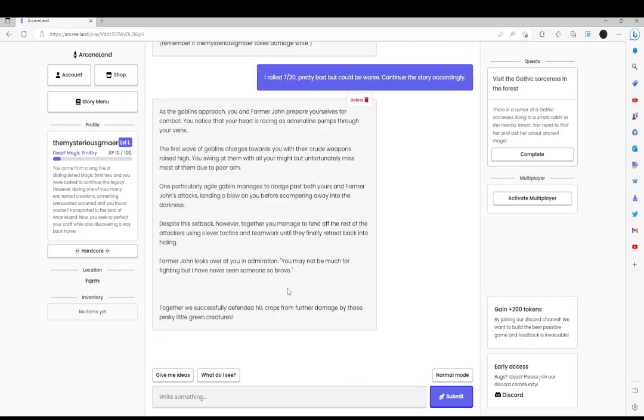So this has been Arcane Land. I am bookmarking it right here. So should you. See you guys later.